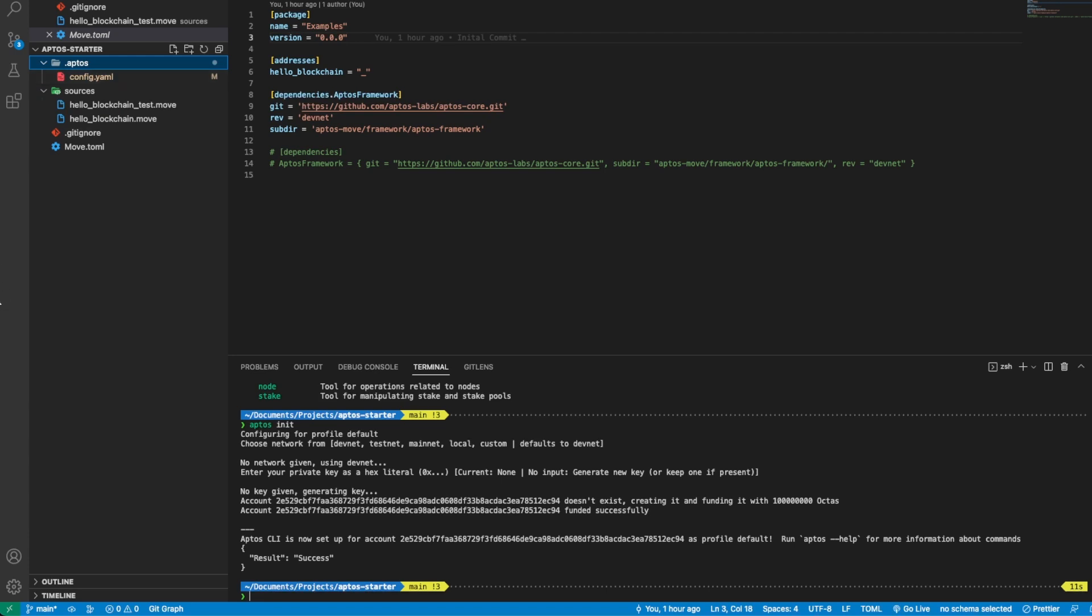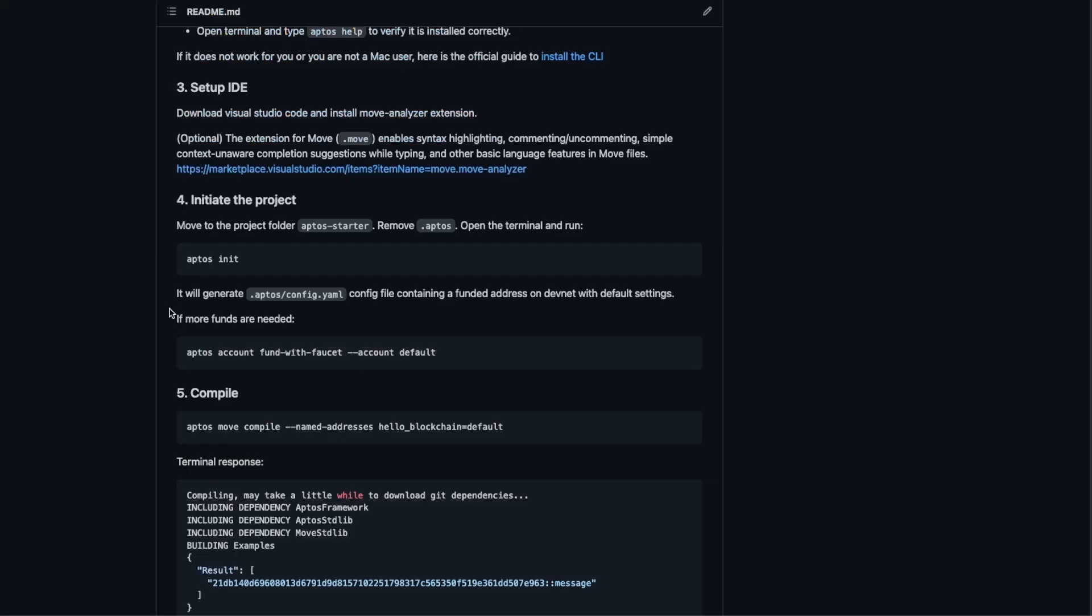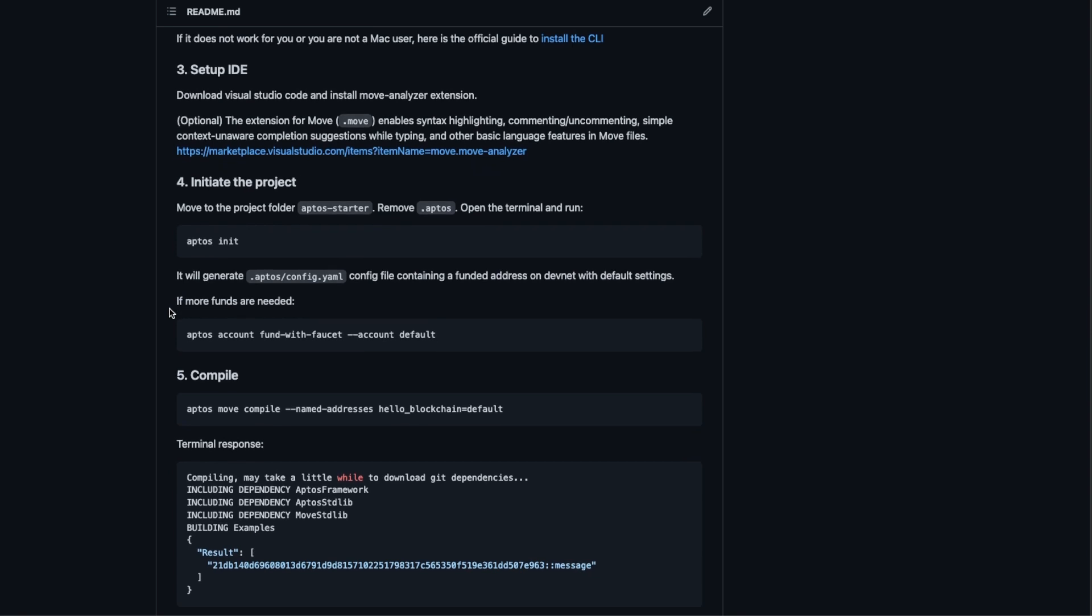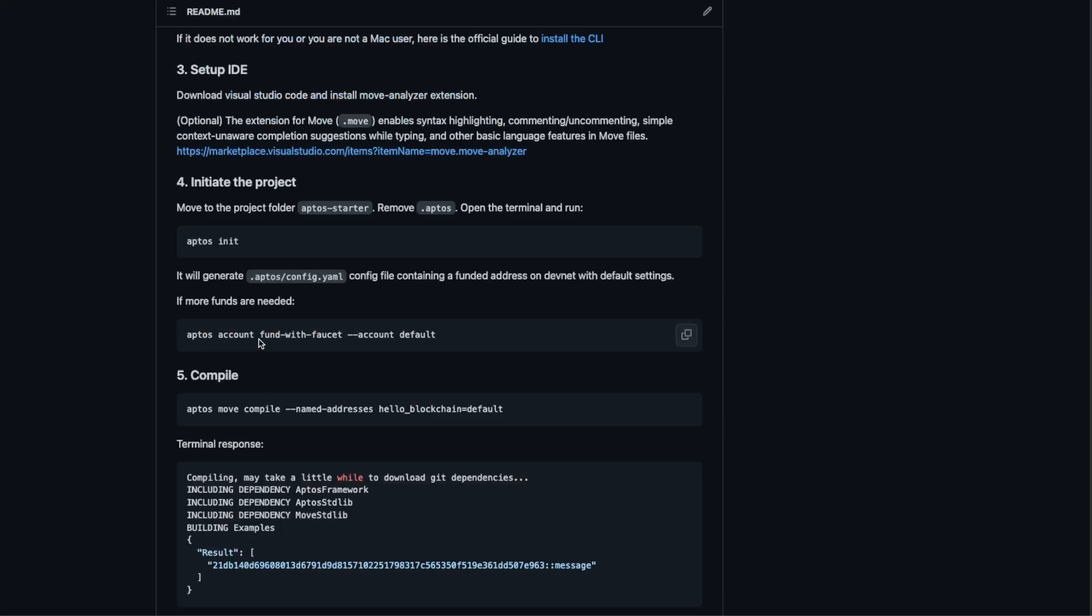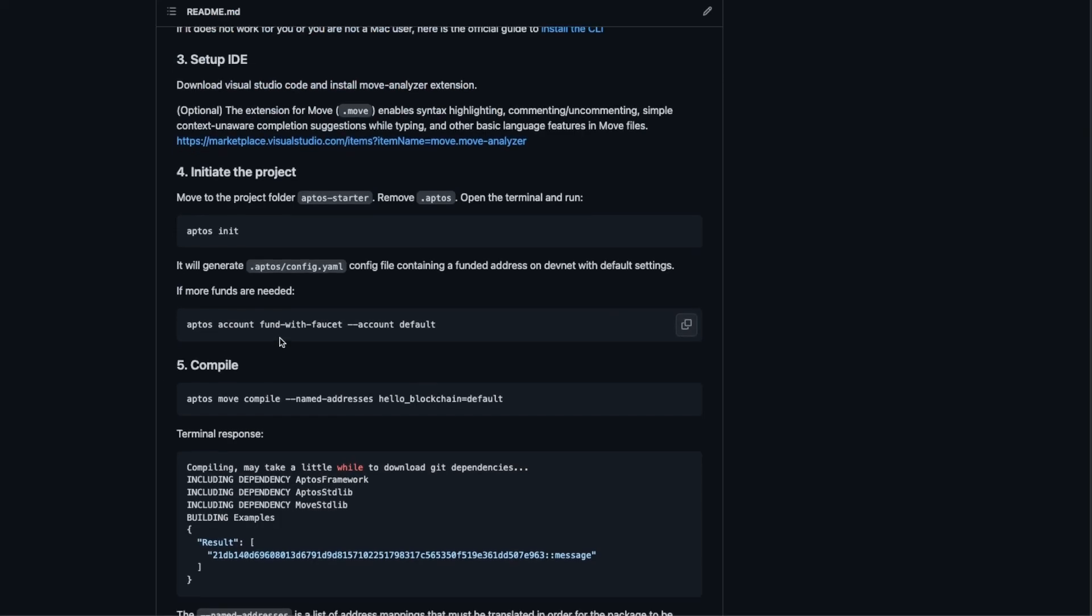If you check the terminal we can see that it may be funded, yes it is funded with one APTOS. But if you need more you can run the aptos account fund with faucet command.